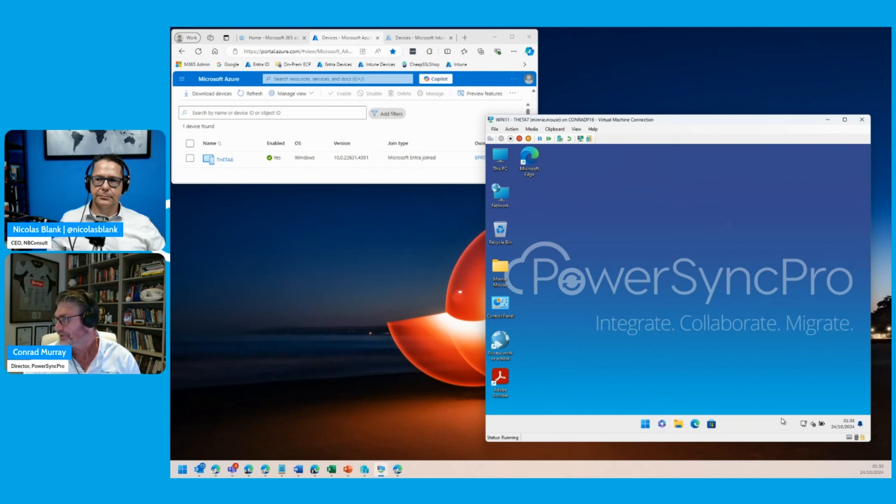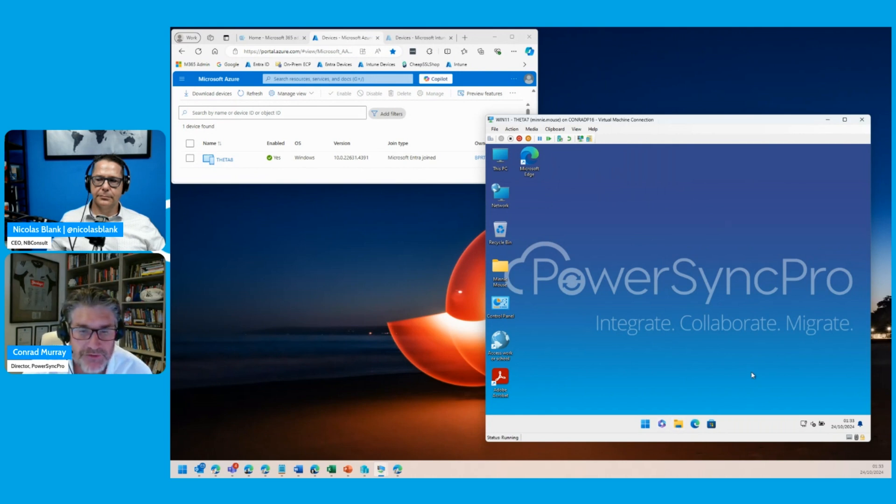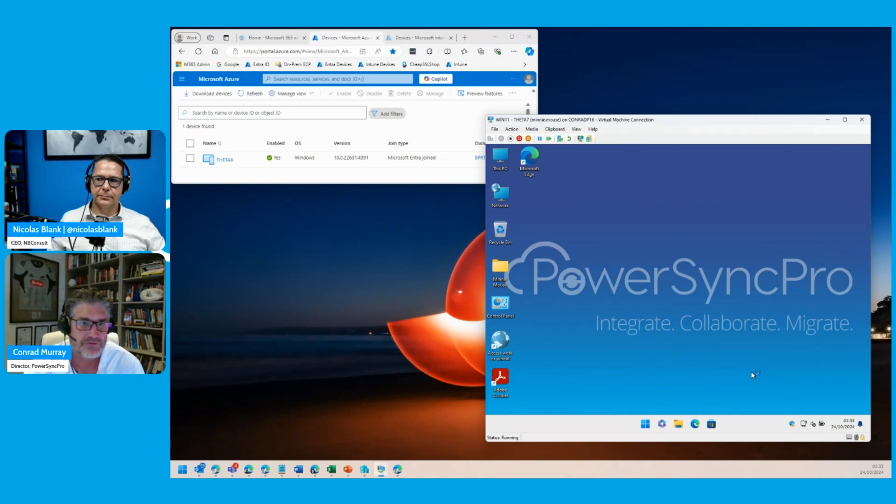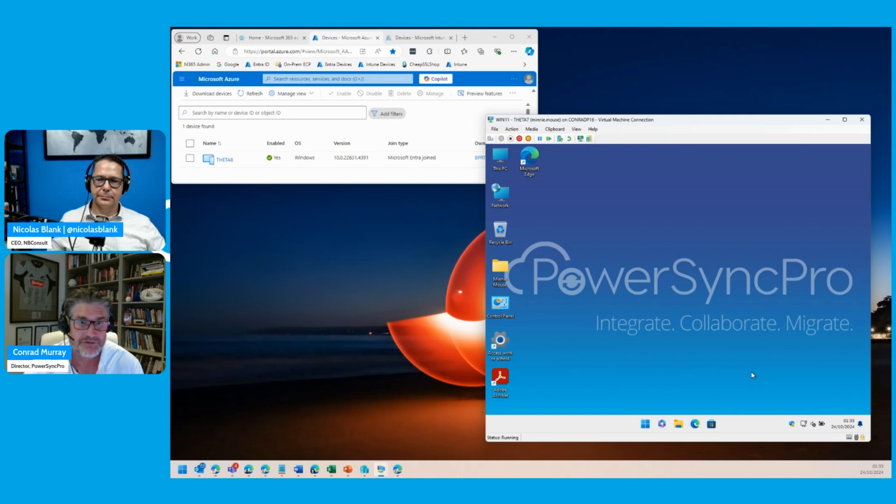It's going to start up all my apps - my Teams, my OneDrive, and all those good things. This user is now back in operation. For the sake of under 10 minutes, 5 to 10 minutes...